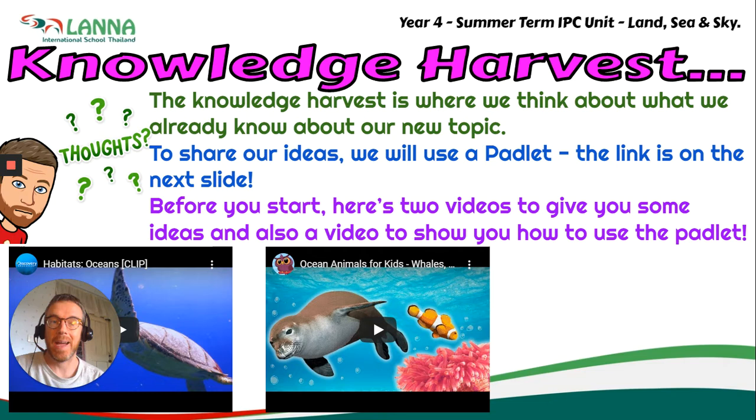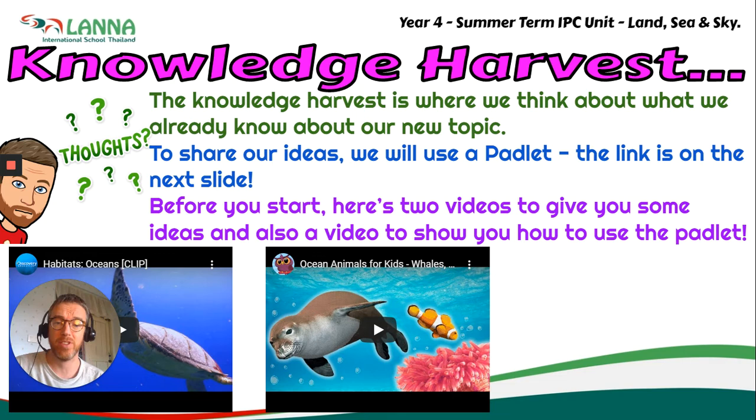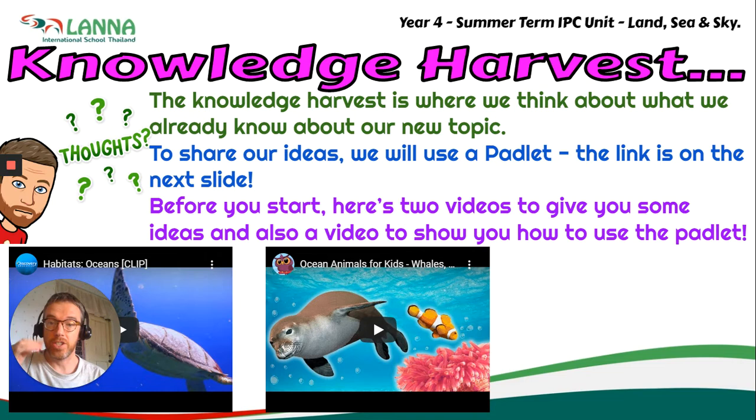We're going to focus to begin with on marine habitats, so our seas and oceans. We're going to use a Padlet, which you will have used before, to share what we already know.